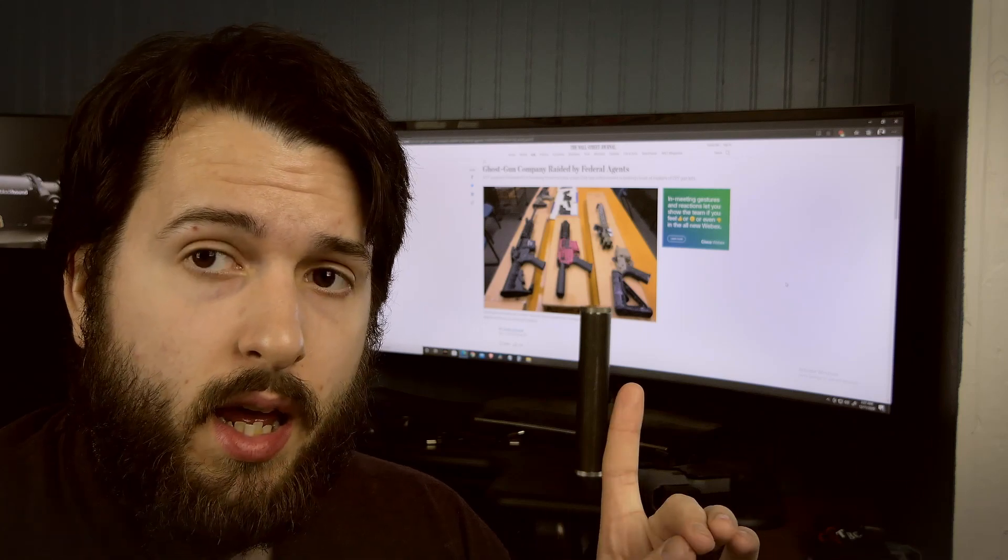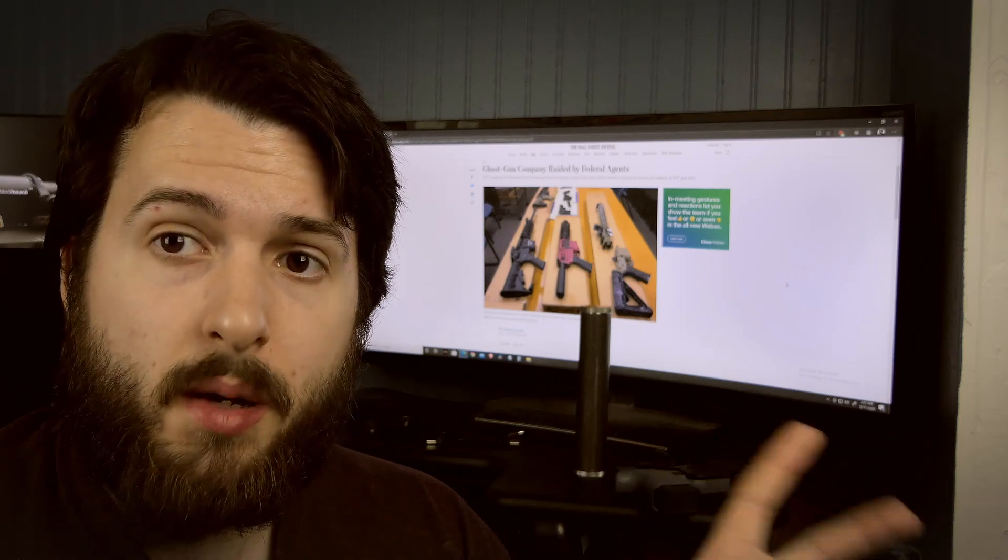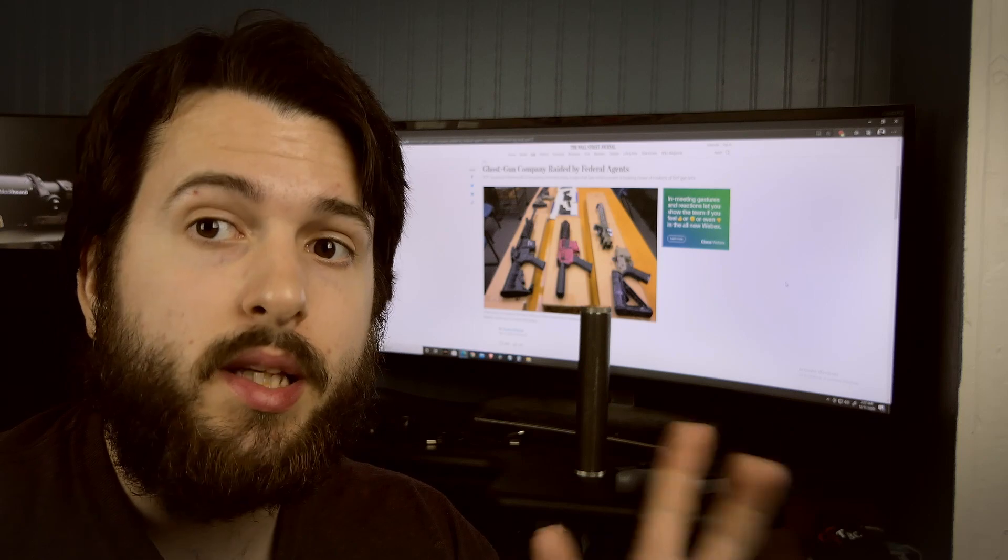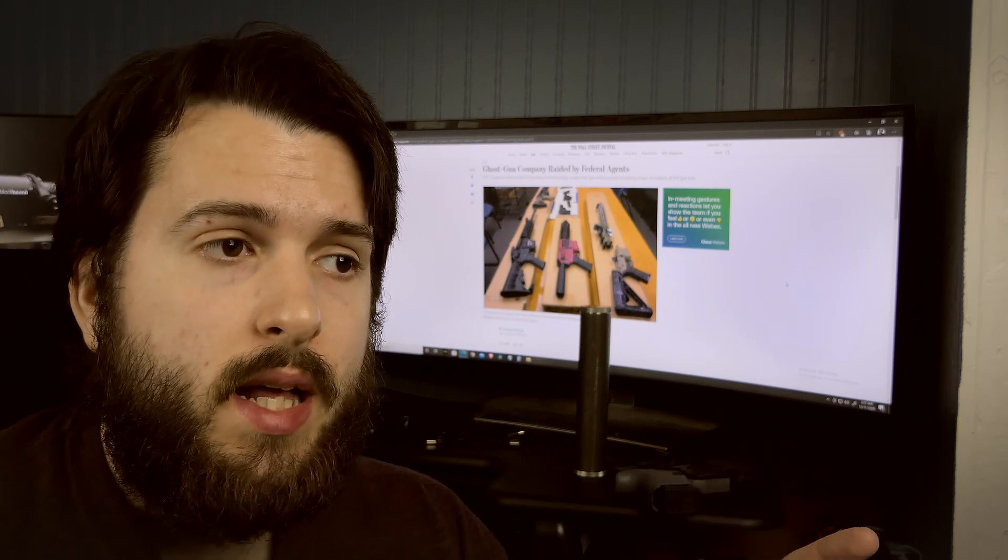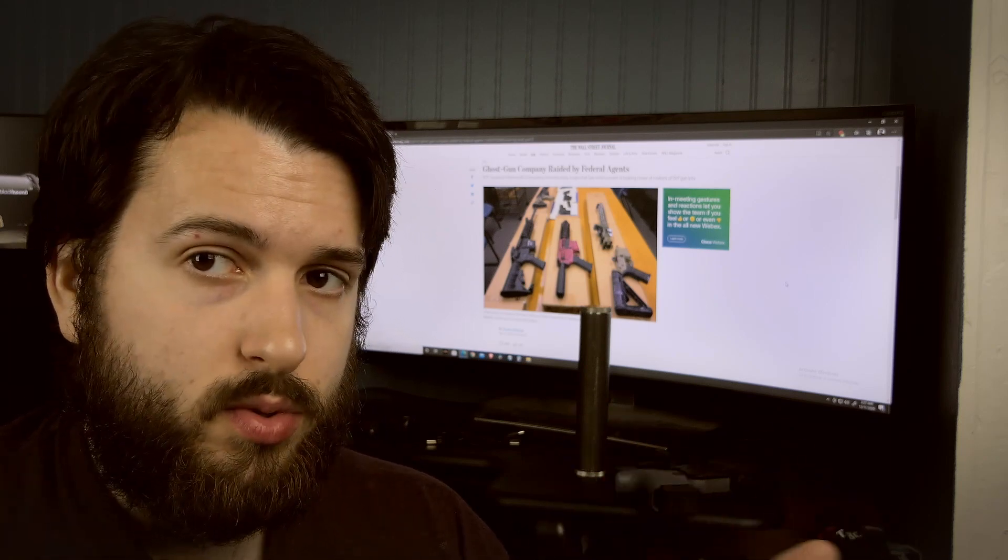They were selling complete guns, or what they considered complete firearms, without any background checks, which is of course illegal to do.